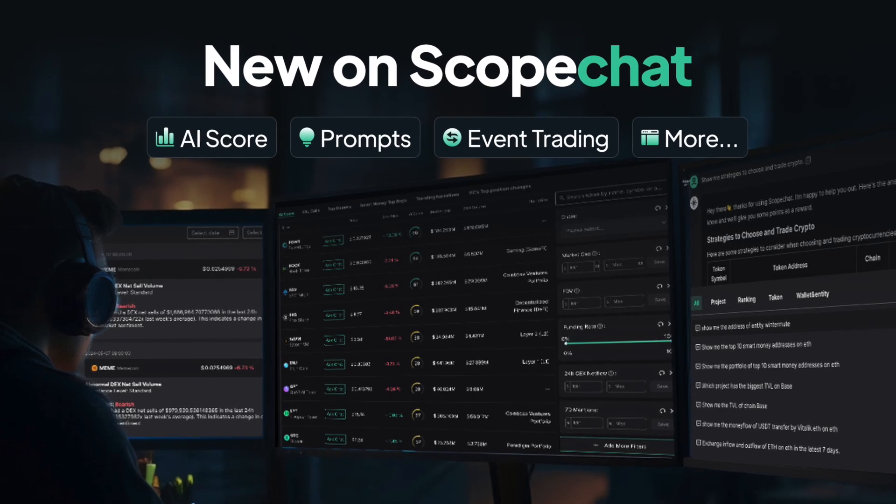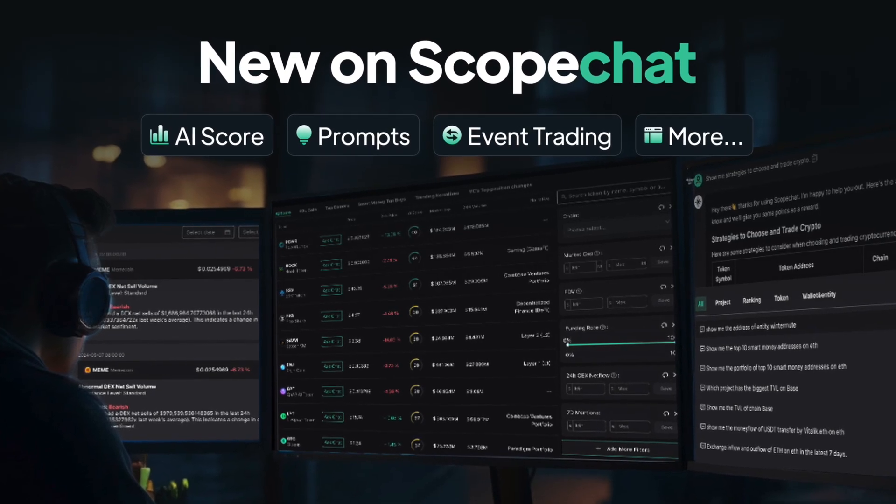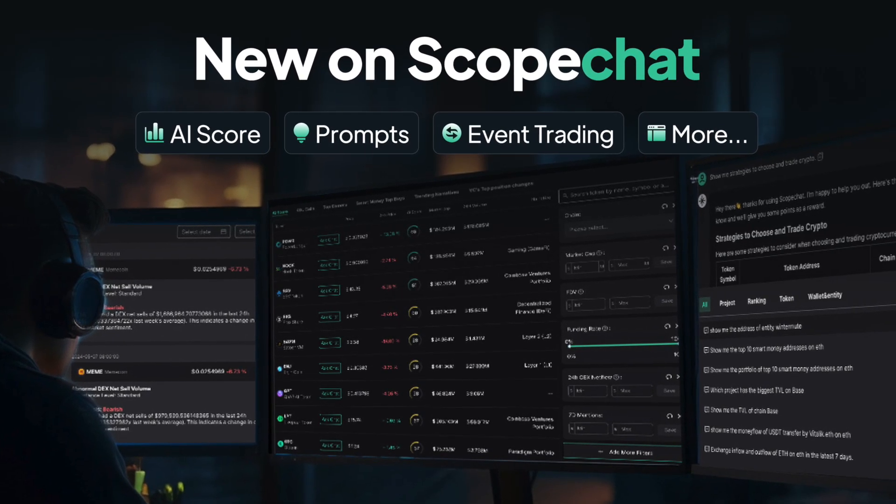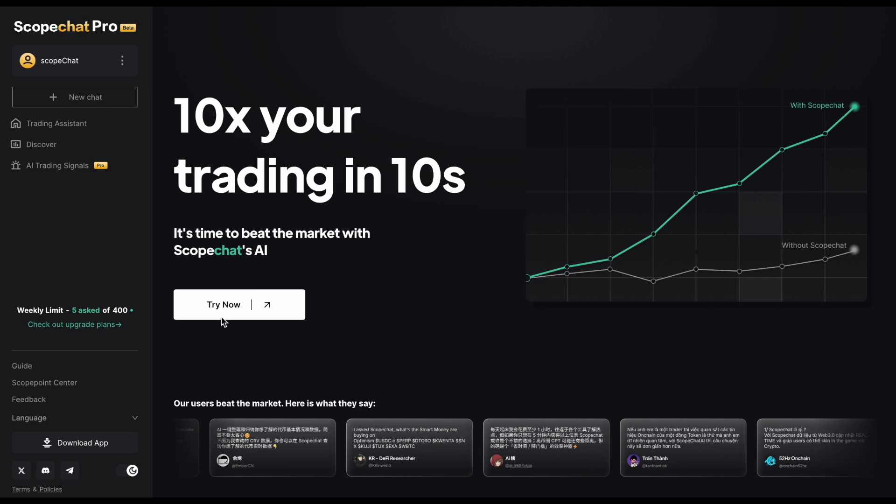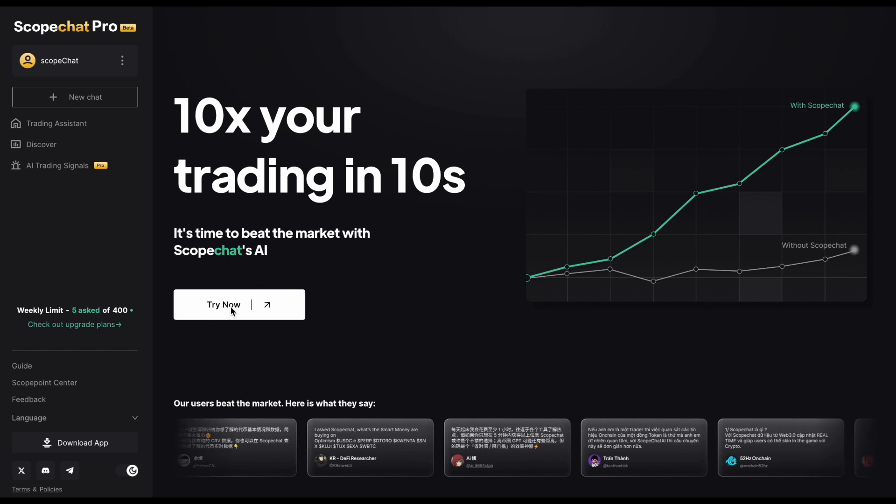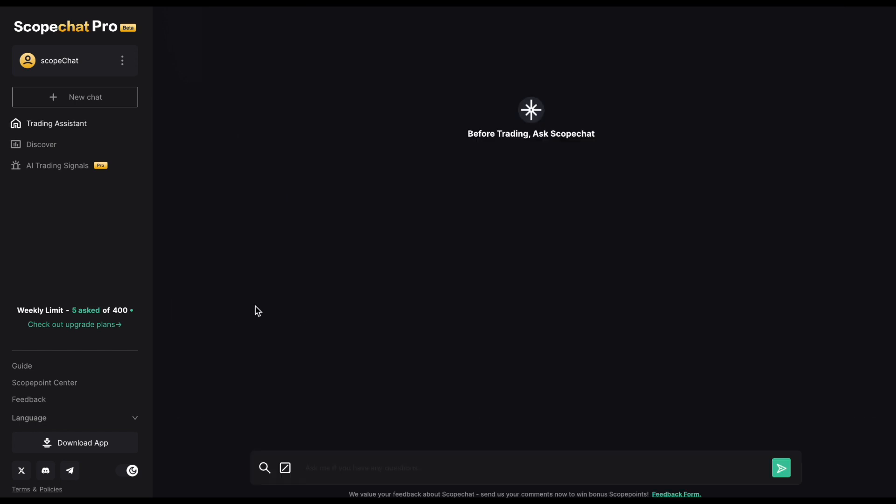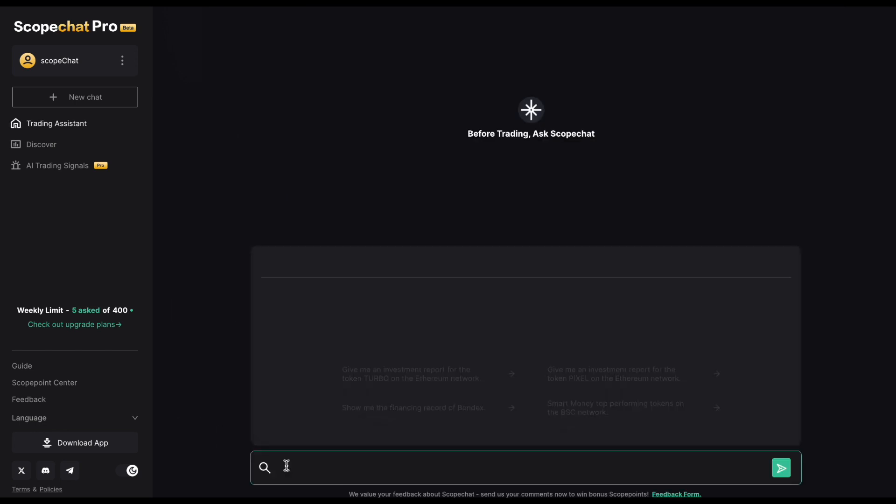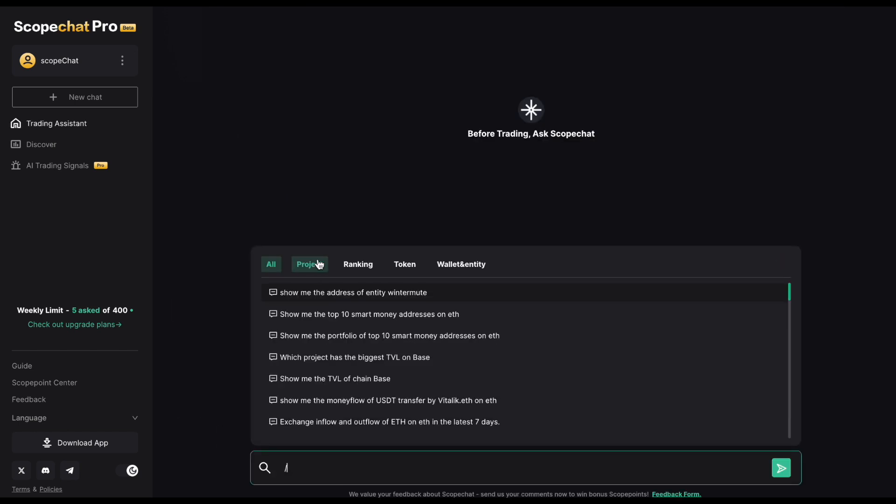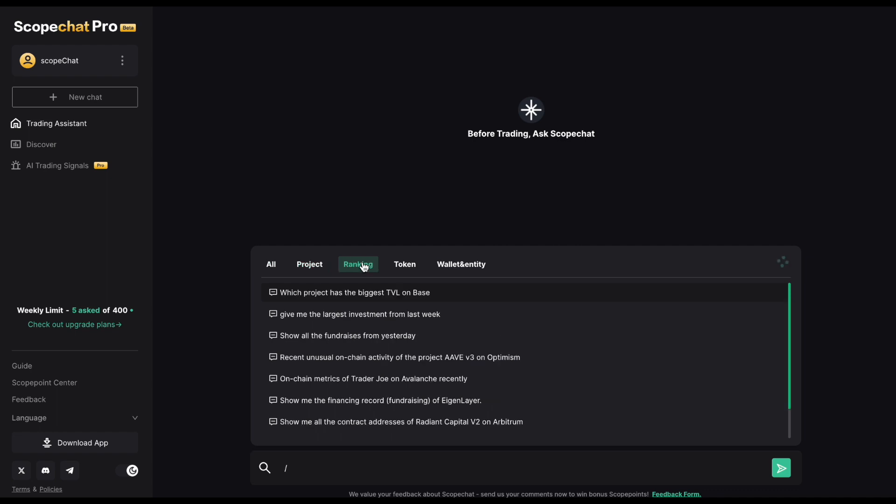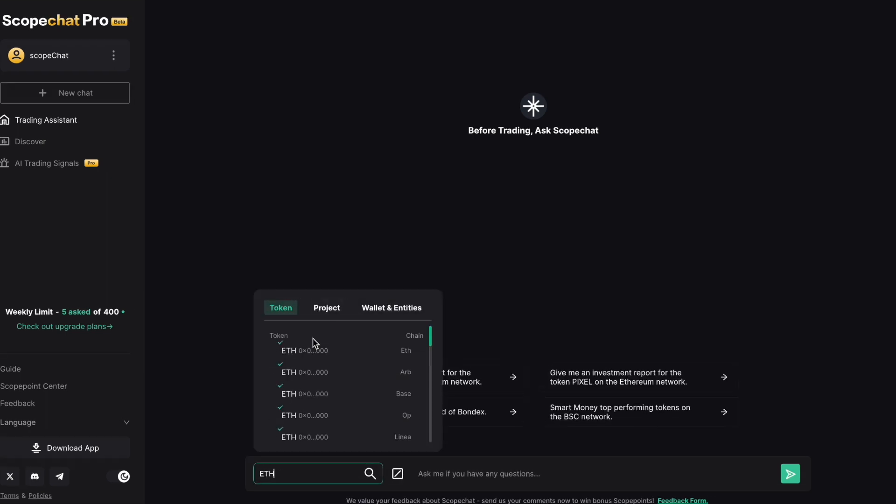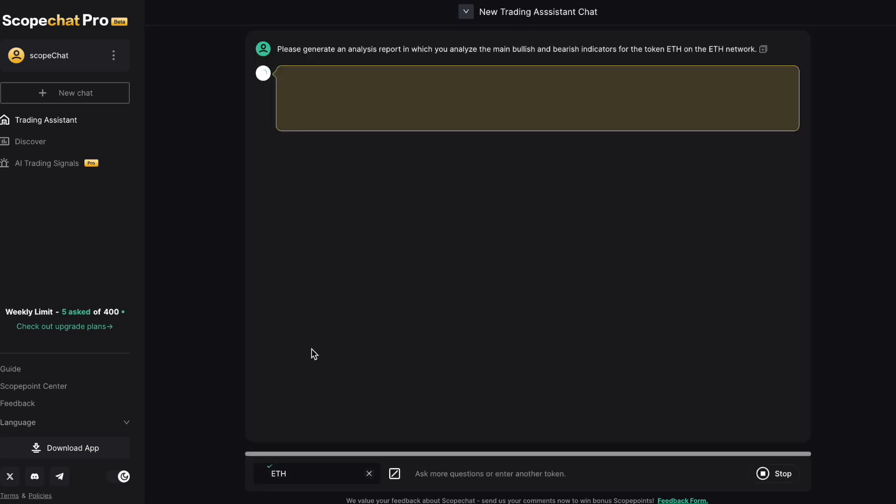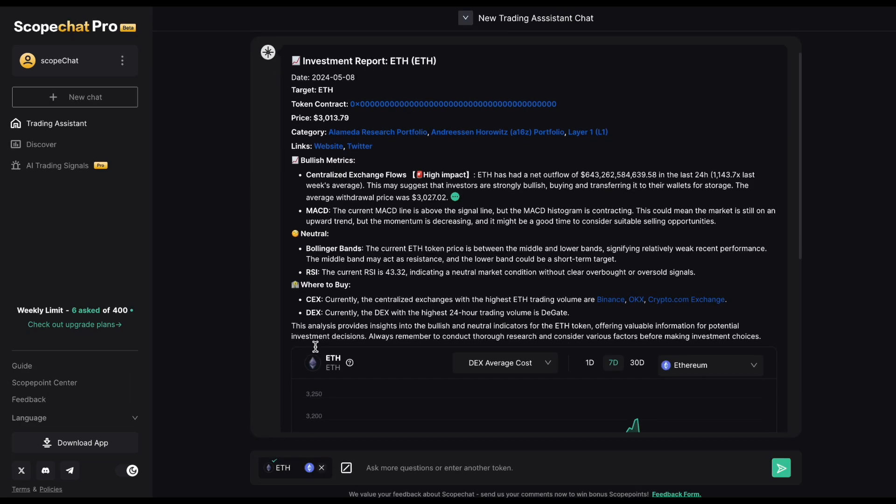ScopeChat has just launched new features that will make your crypto trading experience simpler than ever. The trading assistant now features a prompt library that helps you create or complete your questions. We also revamped the search function, allowing you to generate token reports faster.